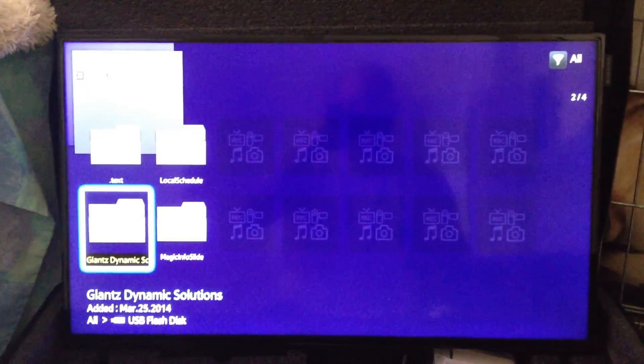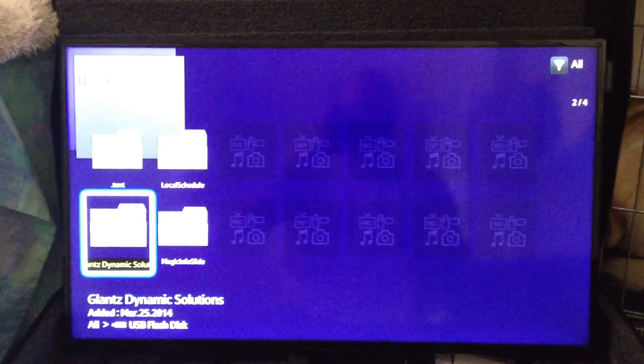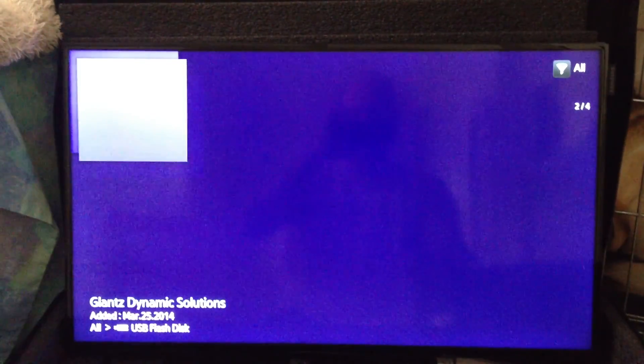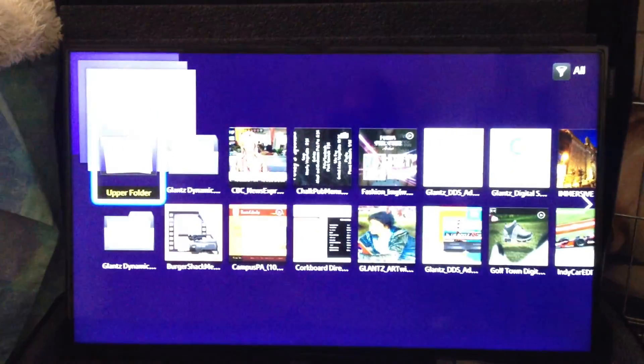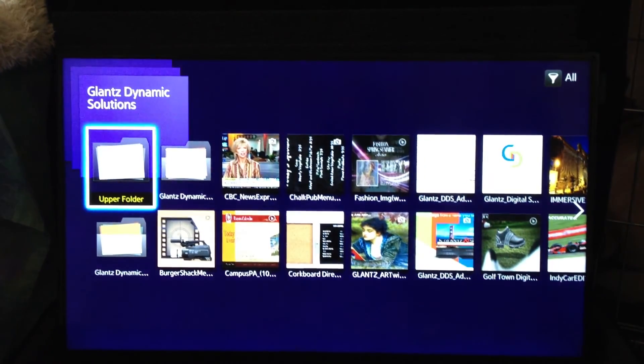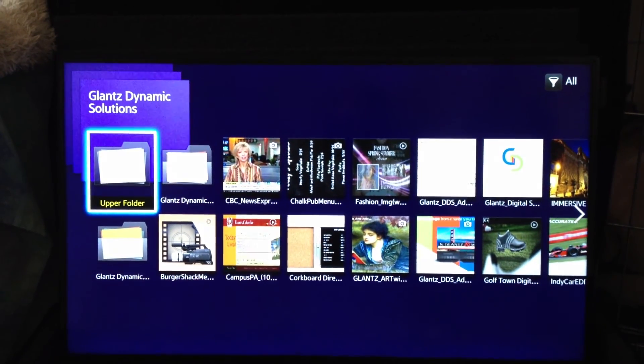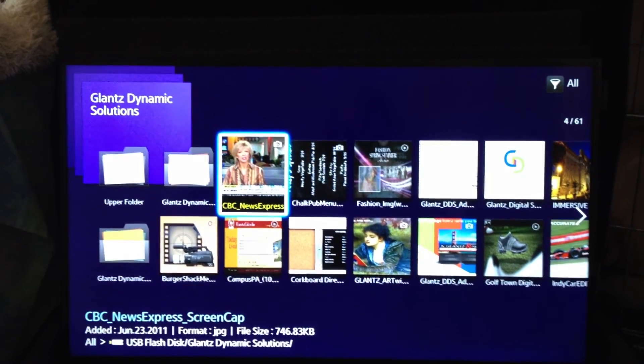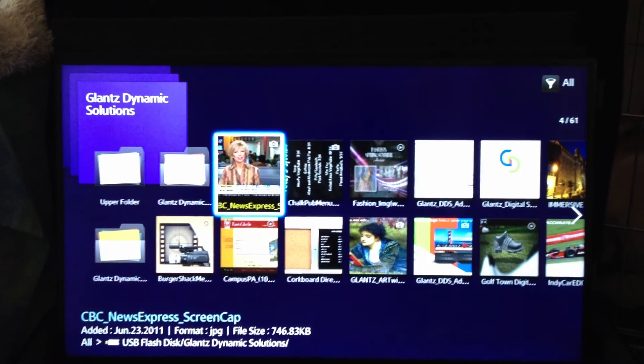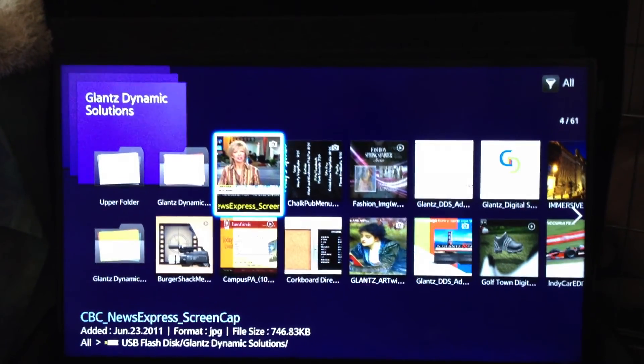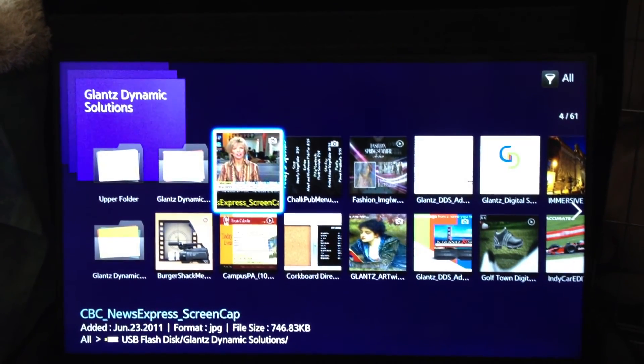All my contents put in the Glance Dynamic Solutions folder, nice and easy, and here are all my files. So this would be if you wanted to control the slideshow or if you wanted just to play all the files on the USB drive.